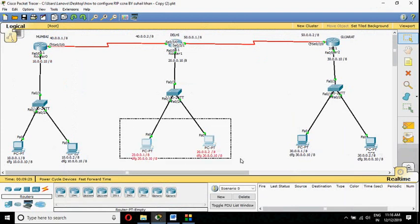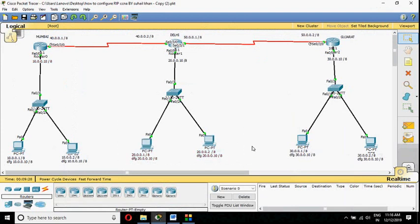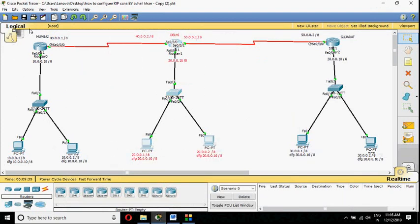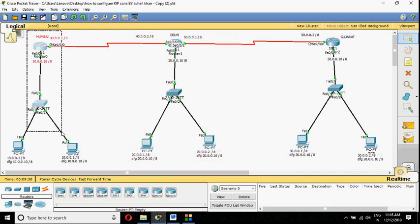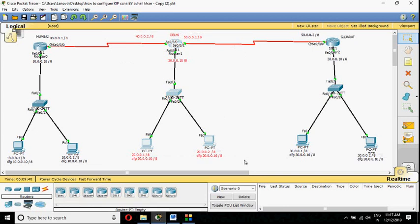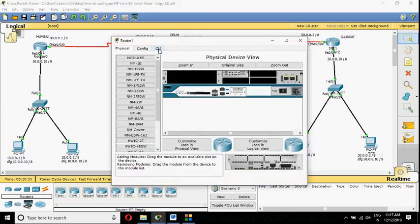I want to block this whole network from reaching both computers. In this scenario, this is my computer and this is my network — you cannot go to some other network and say 'I want to block your computer.' Whatever you want to do, you do it on your own router. This is the biggest confusion among students: on which router should I apply the command? It is very simple — every command, whether blocking or allowing, must be done on your own router.